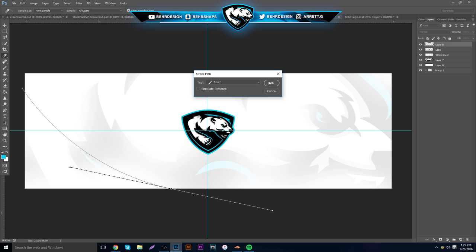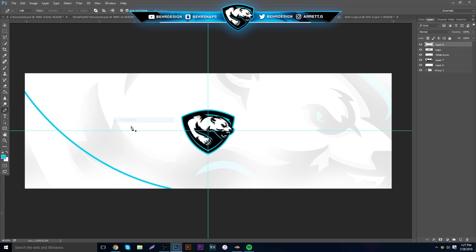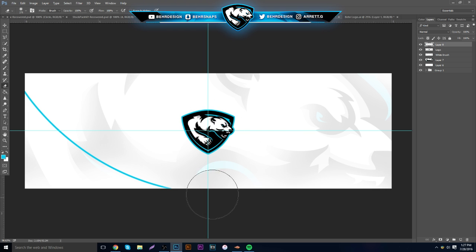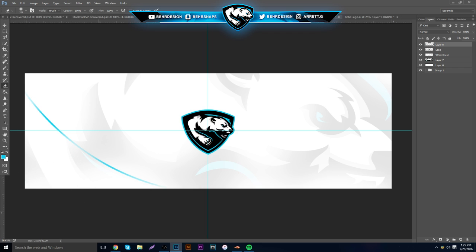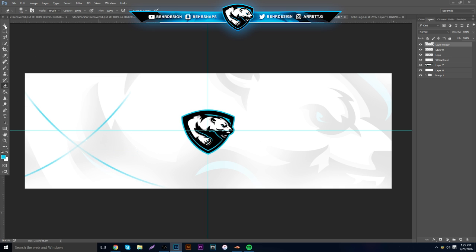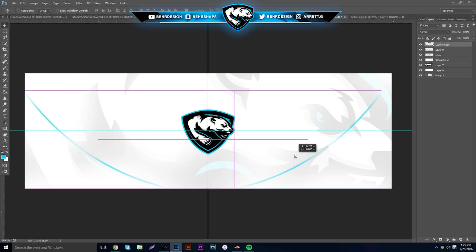When you're done, right-click on the path and hit 'Stroke Path,' make sure the tool is set to Brush, make sure 'Simulate Pressure' is off, and hit OK. Then grab your eraser, put it on a size like 200, and erase the corner, the middle a little bit, and the sides around the edges. Then hit Ctrl+T, go to Edit > Transform > Flip Horizontally, and drag it to the side until it's in the right place.